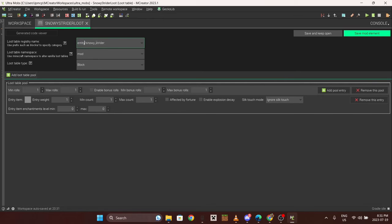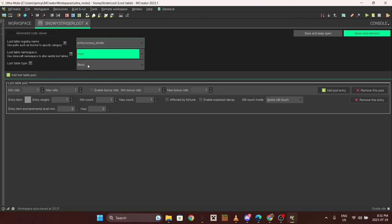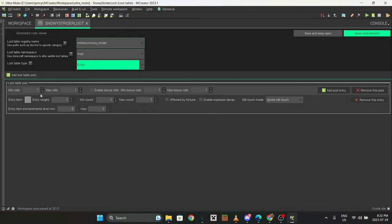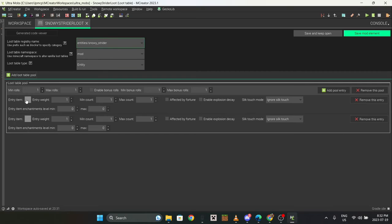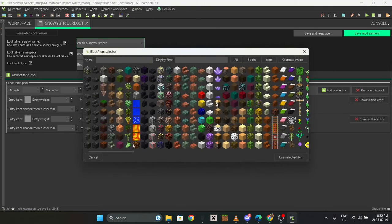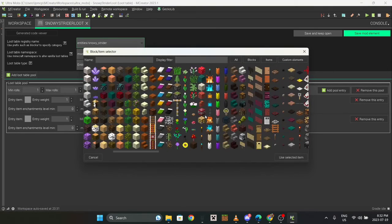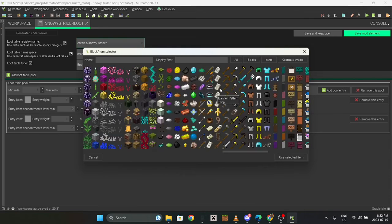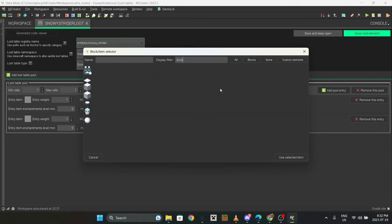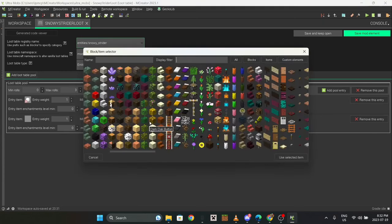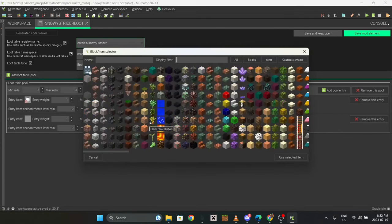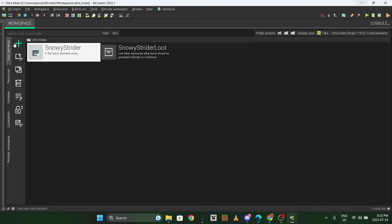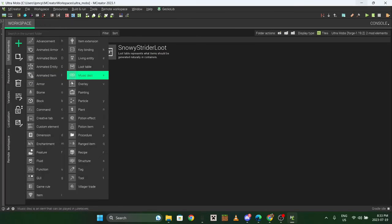Entity, select that. Now I'm not gonna explain this whole loot table thing, you can find that on YouTube somewhere else. I'm thinking it'll probably just drop like ice. I'll probably add like an ice spike or something but it could just drop ice right now.